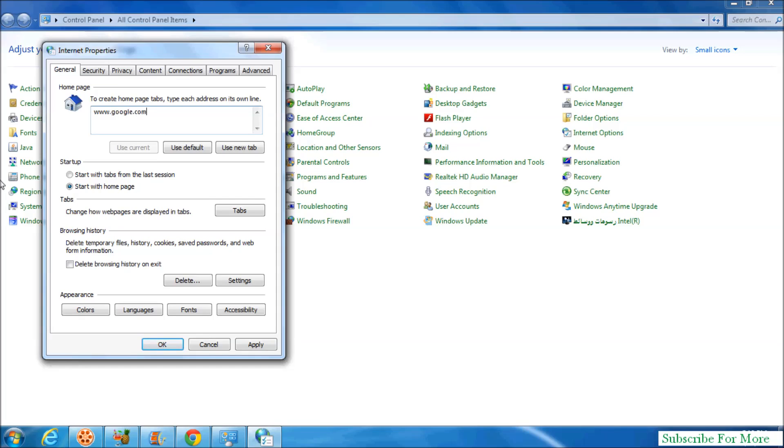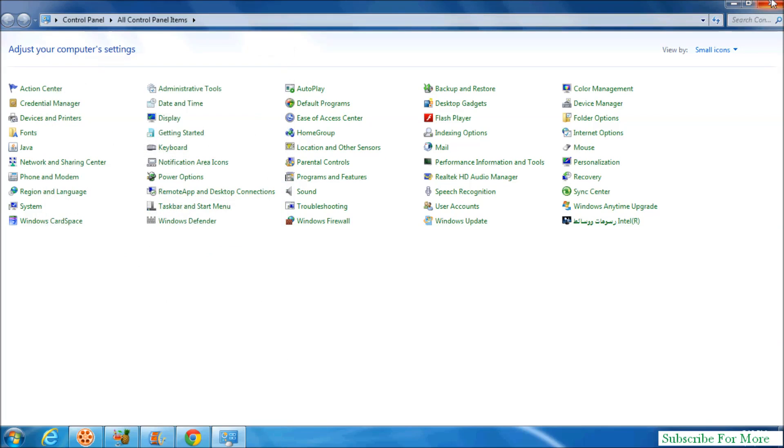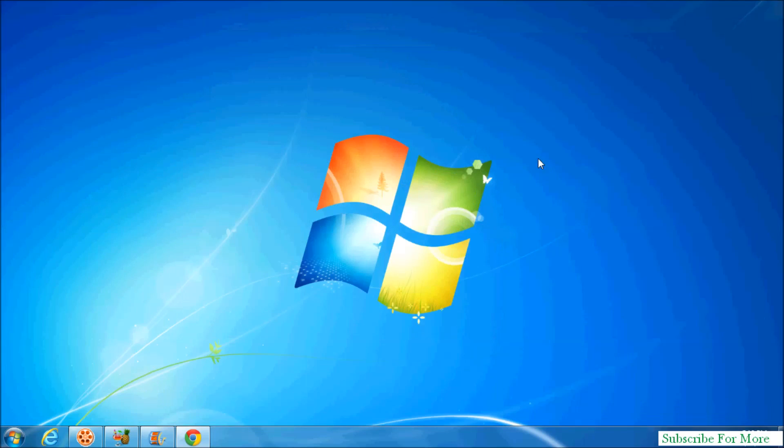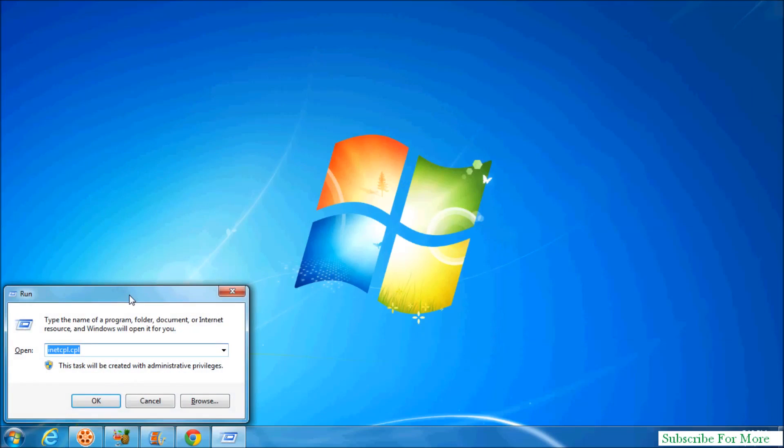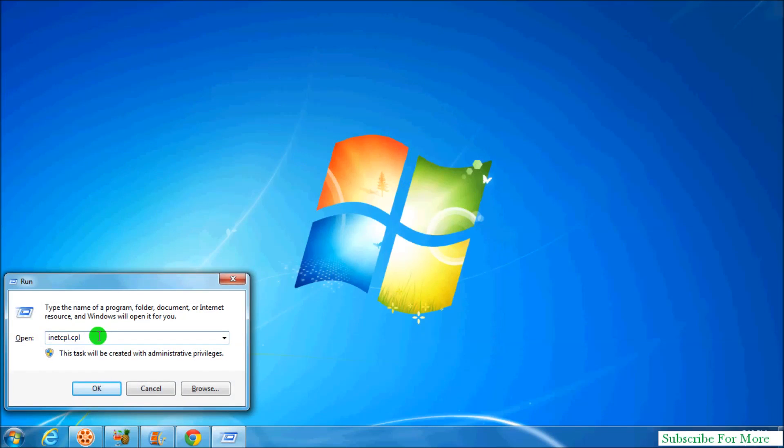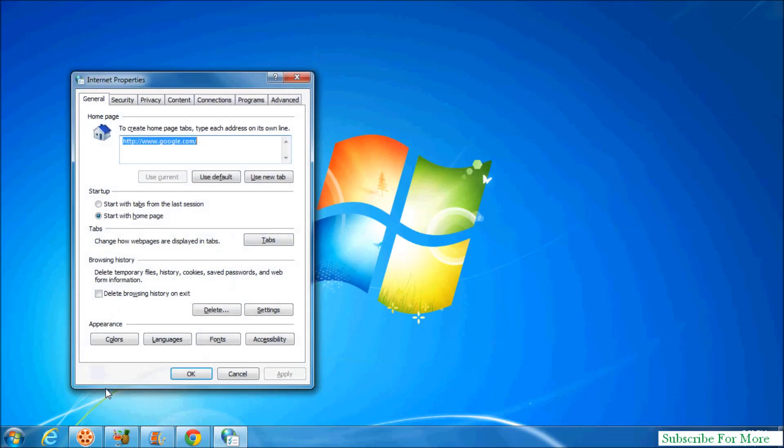Simply type there and click Apply and OK. You can also change the Internet Explorer home page by pressing Windows key plus R to open the Run command. Type inetcpl.cpl and click OK. You'll see the Internet Properties dialog where you can type your home page for Internet Explorer, then click Apply and OK.